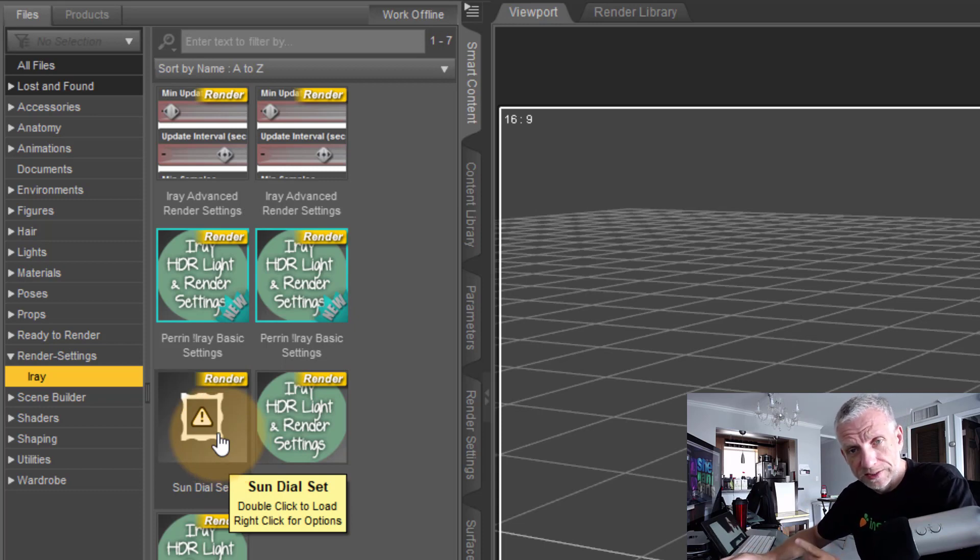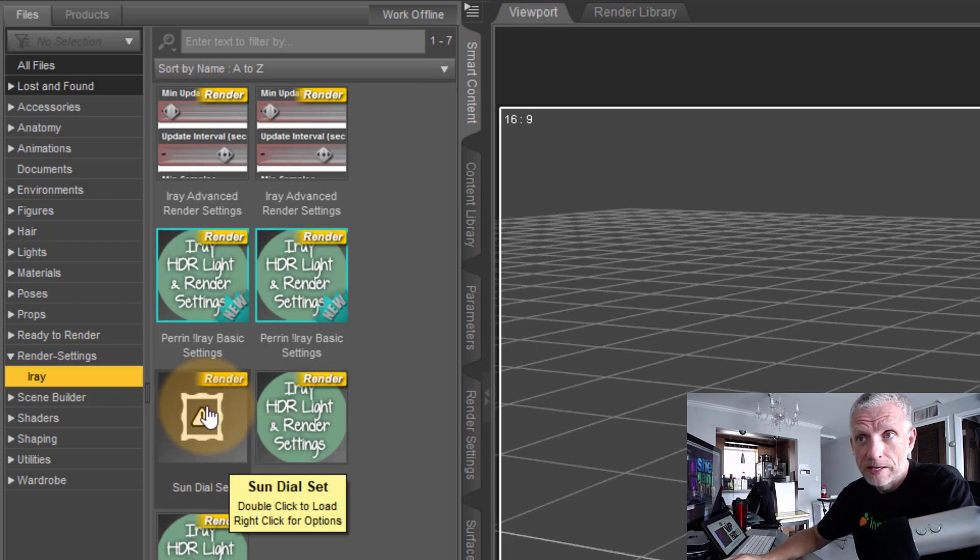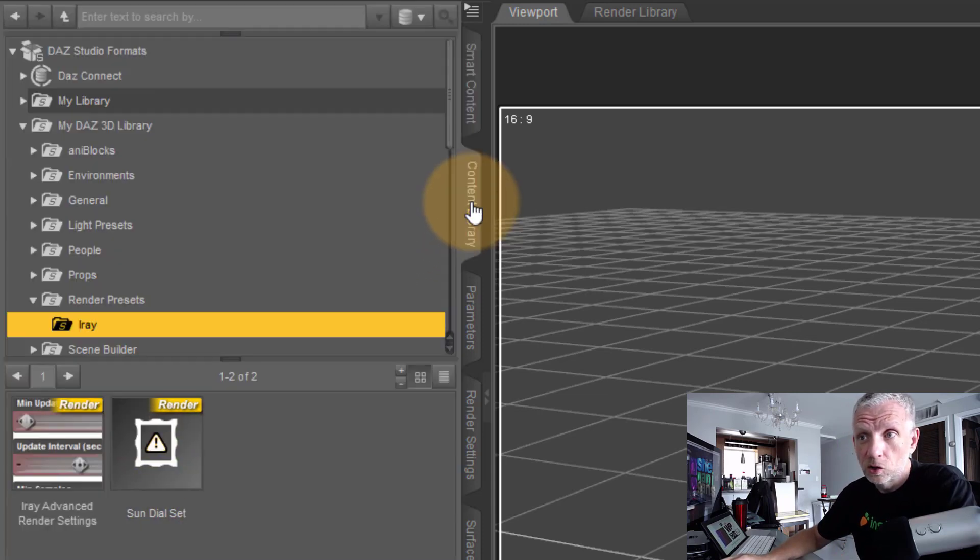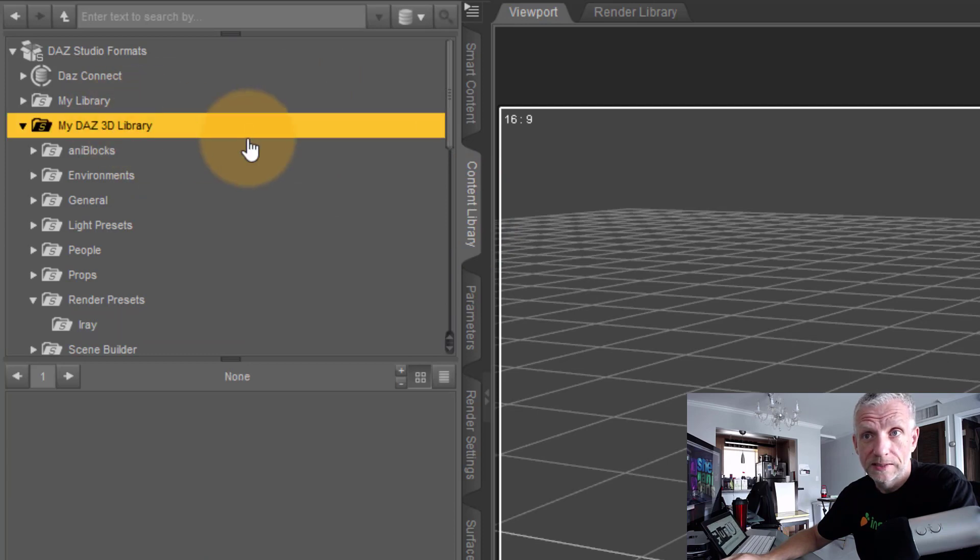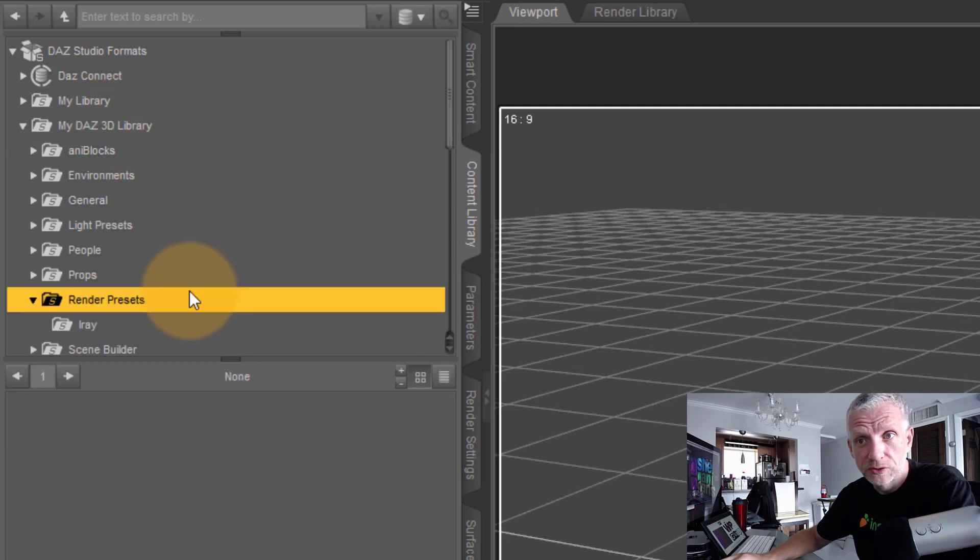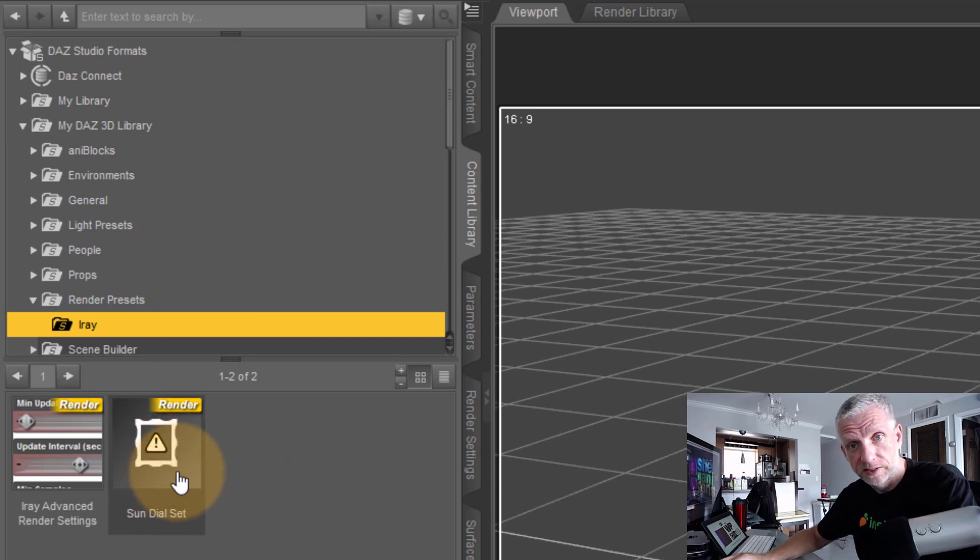You can also find that on the content library tab under your DAS 3D library, under render presets, and in there is a folder called i-ray. That's the same file that is loaded.